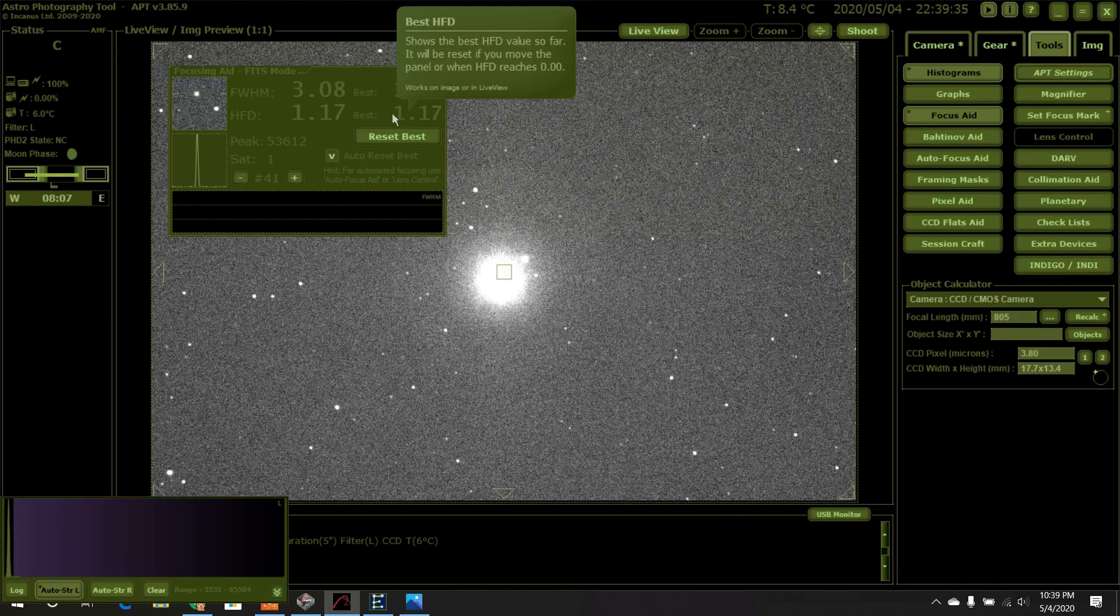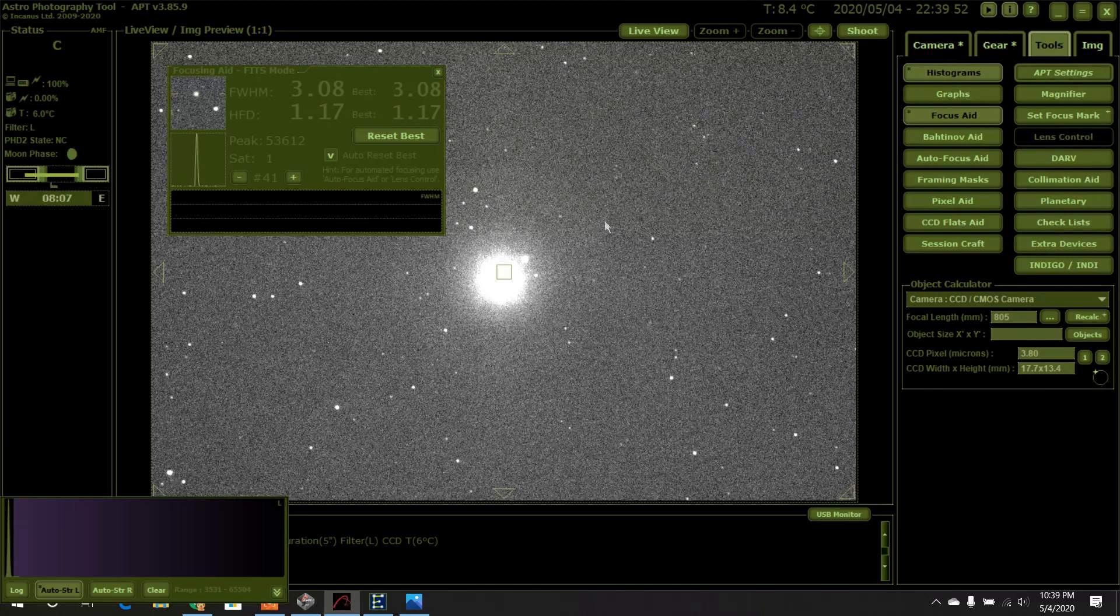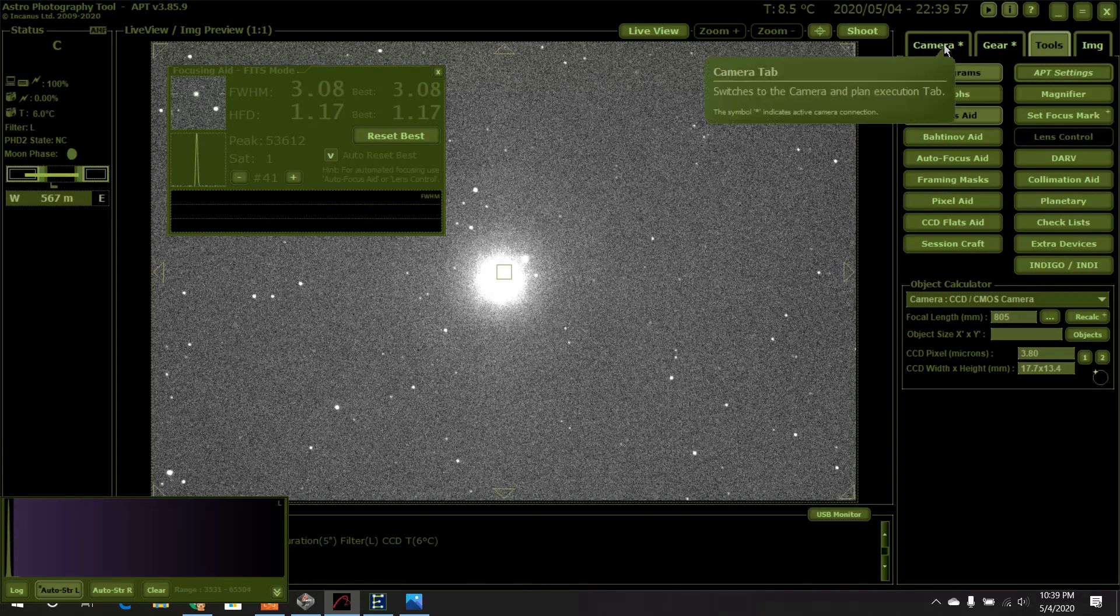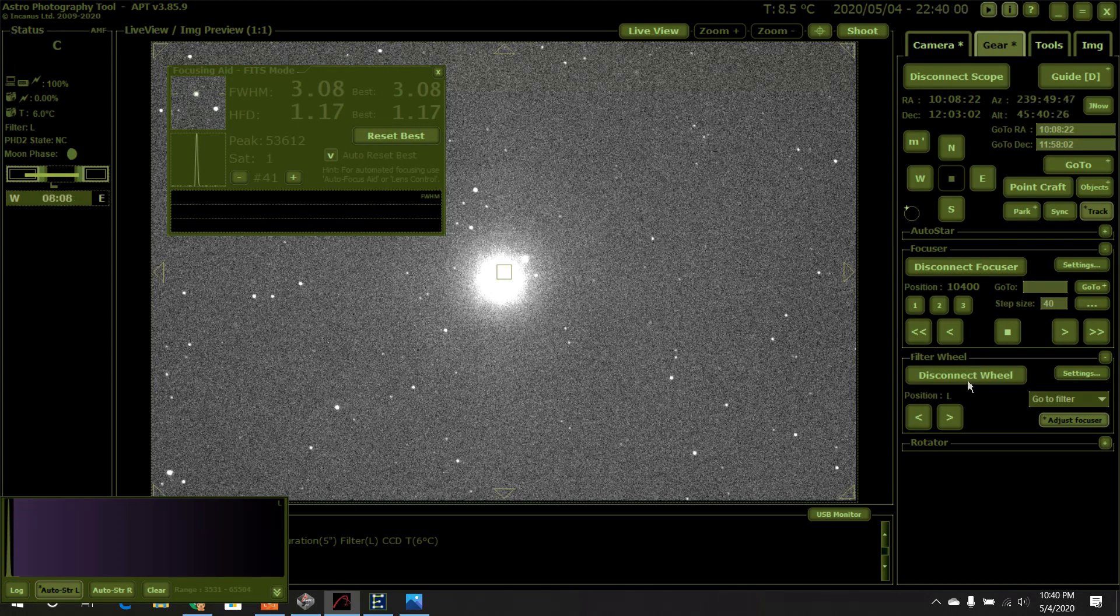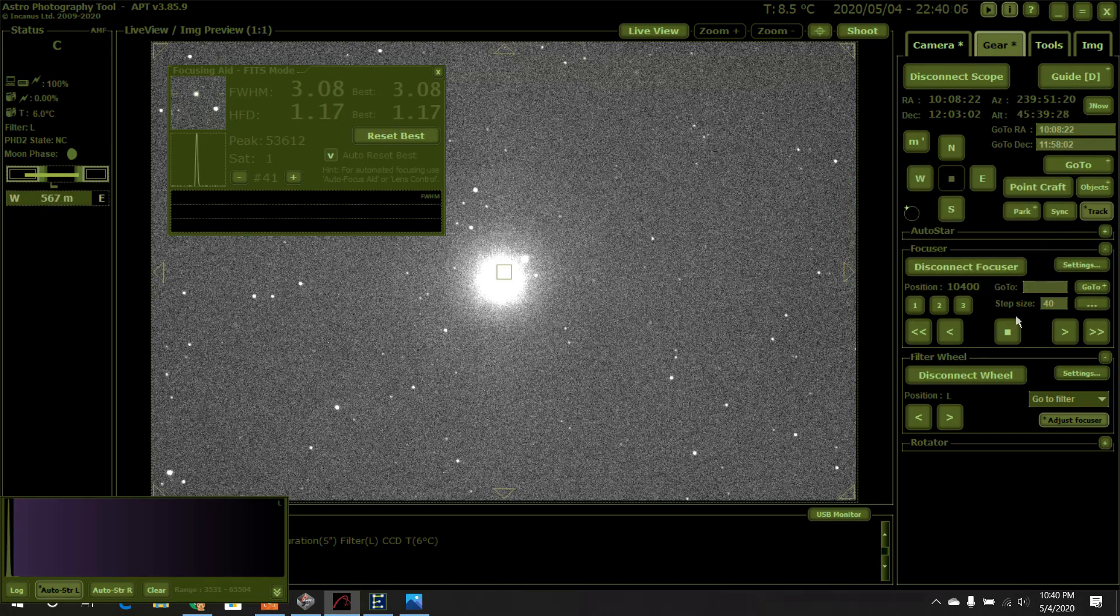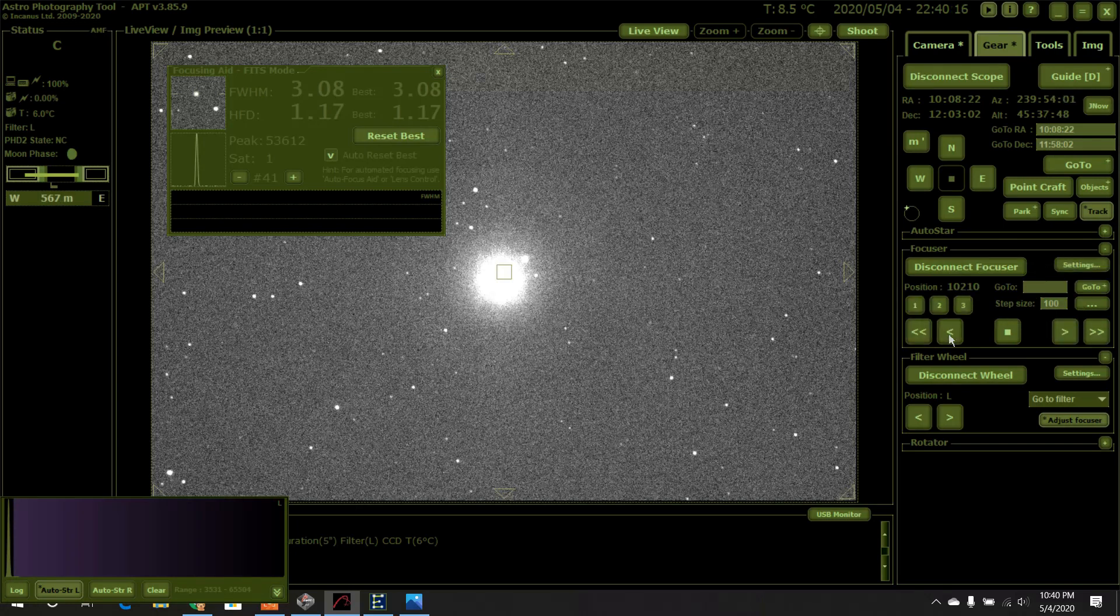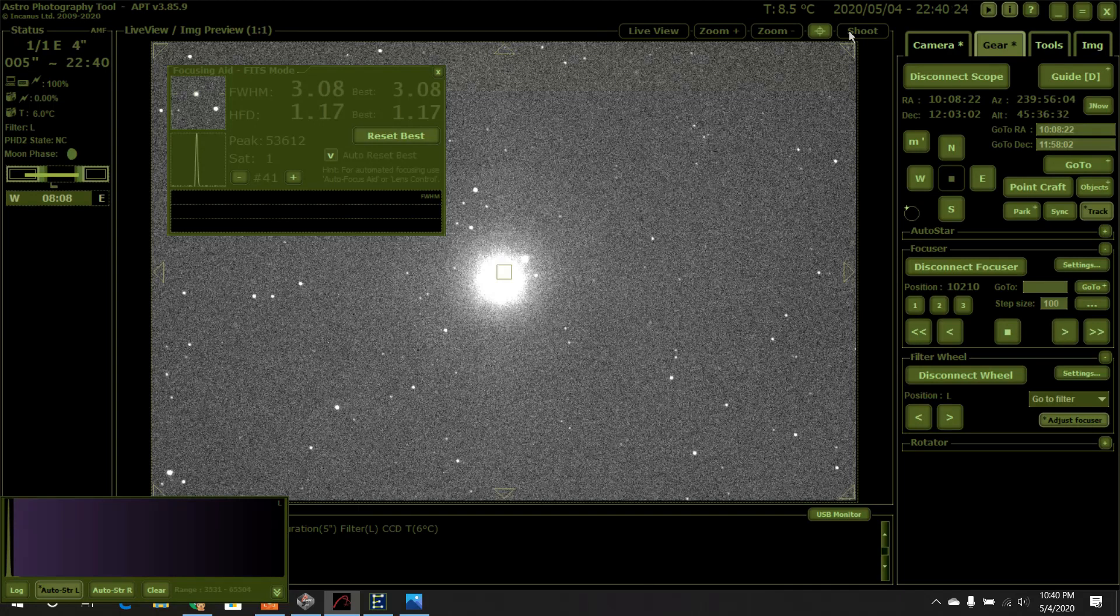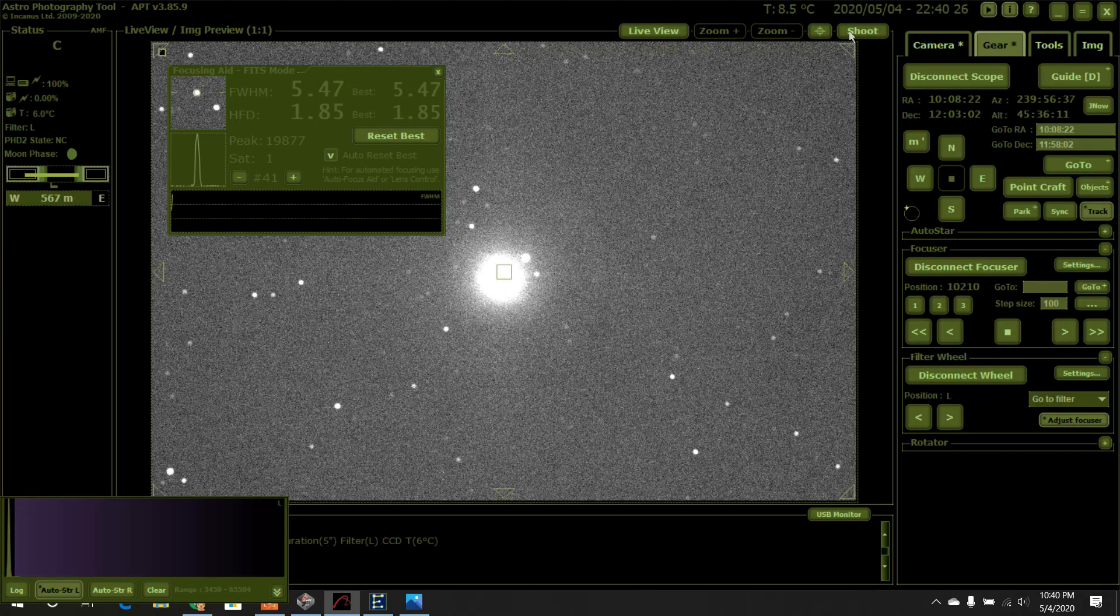All right, then what you want to do is you want to go even more out of focus. It already looks okay right now, 1.17. So we're going to go out of focus a little bit. Go back over here to gear, and here's my focuser, and I've got my step size set at 40 right now. So I'm going to go, let's actually go out to 100, and we'll go away about 100. All right, and then we'll do a shot. Exposure started. Exposure finished.